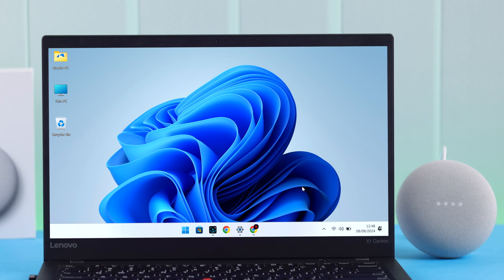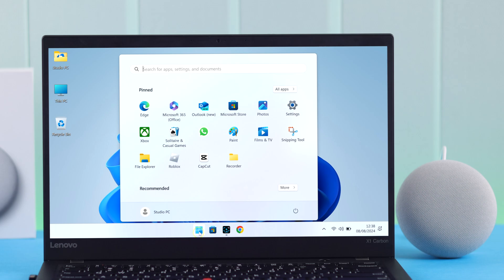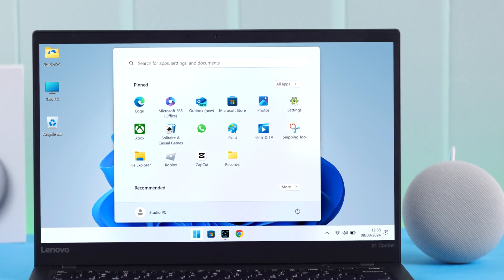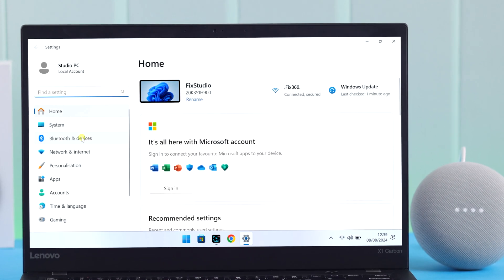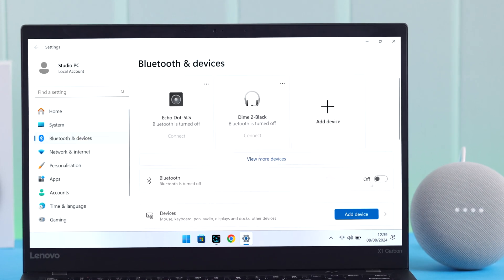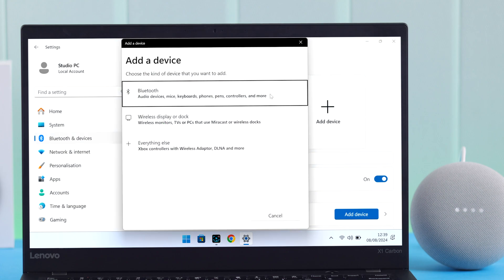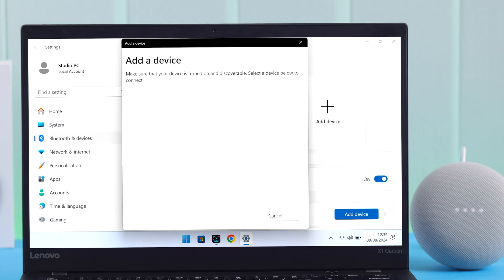On your Windows, go to Settings from anywhere. From there, go to Bluetooth and devices. Make sure Bluetooth is turned on. Go to 'Add device' to Bluetooth. When Nest Mini's name pops up, just click on it to connect.